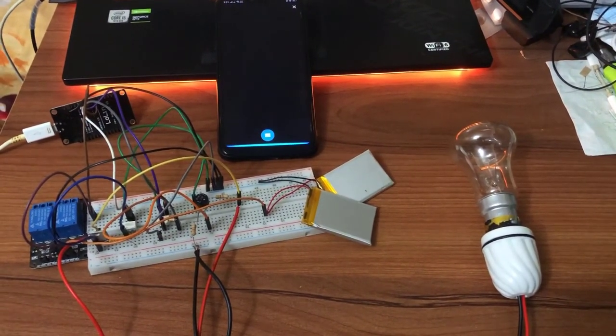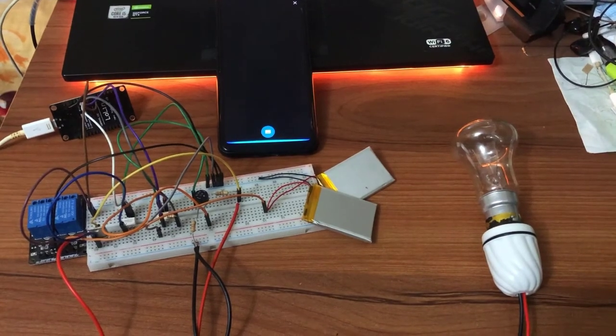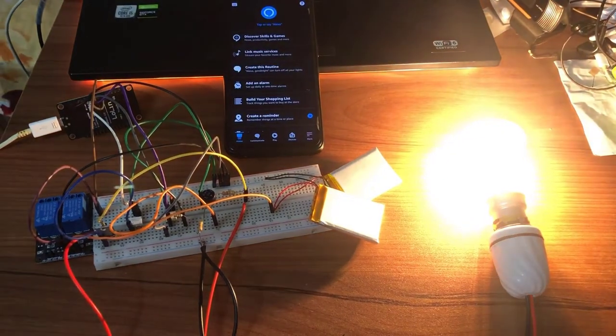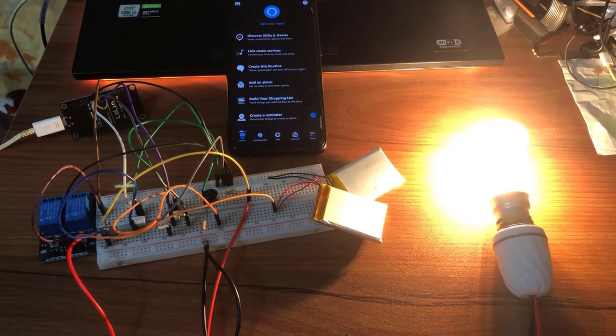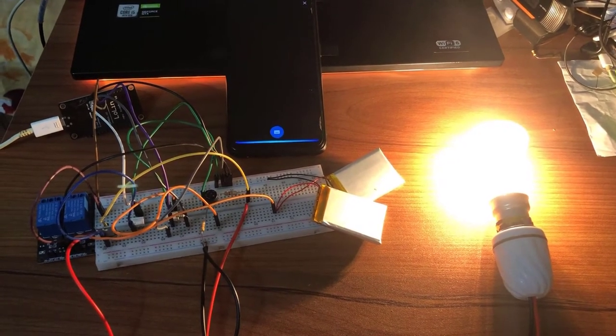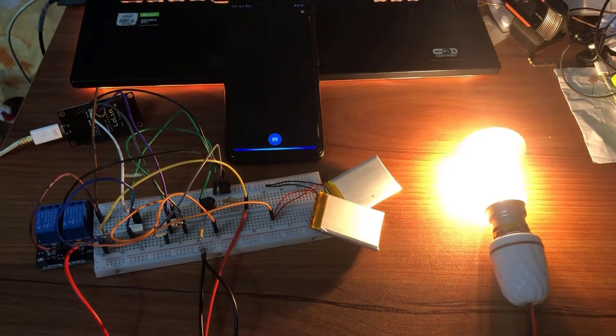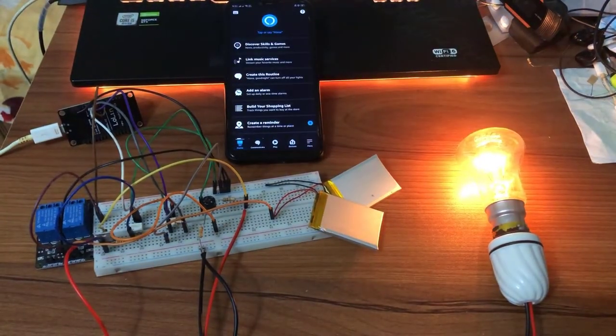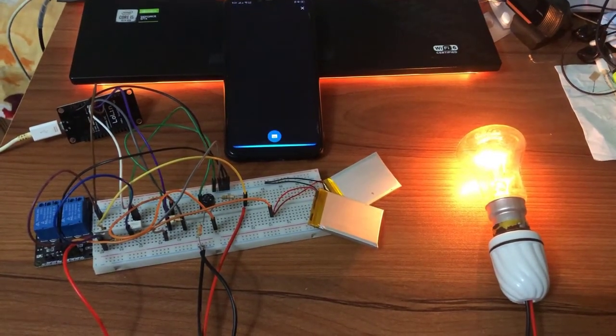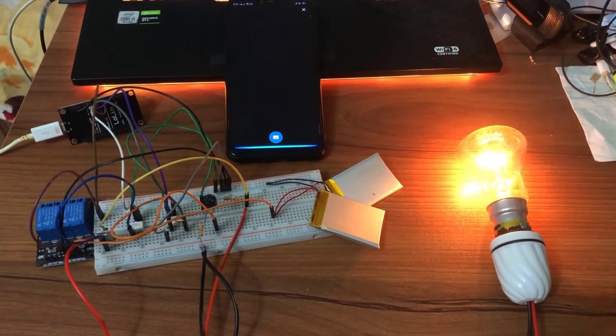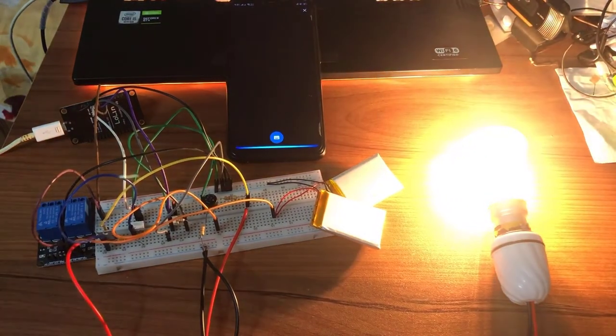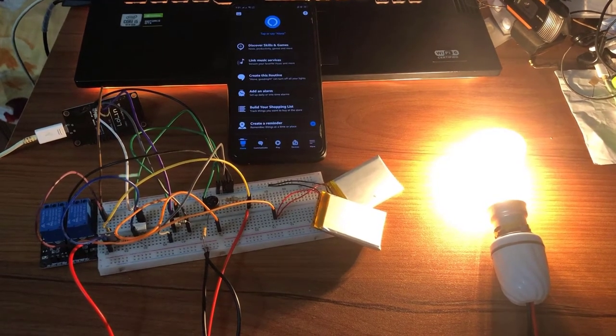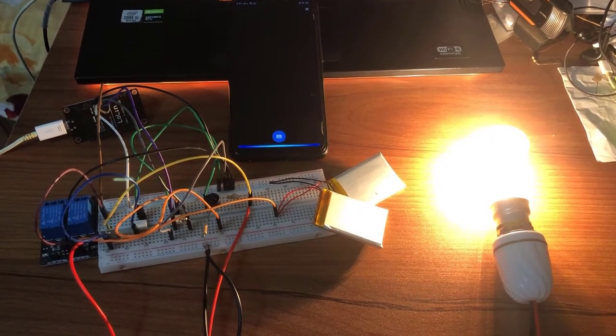Alexa, light on. Alexa, light brightness 20. Alexa, light brightness 80. Alexa, light off.